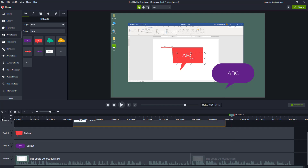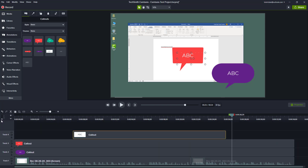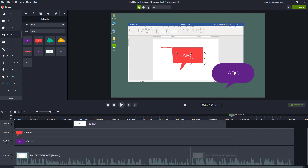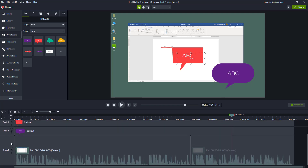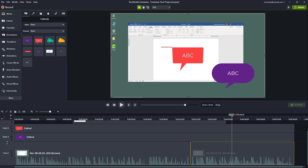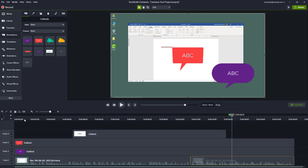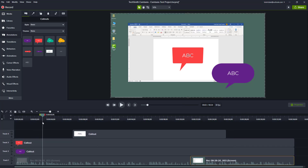You can zoom in or zoom out from the track view. If you want to zoom into a particular track — for example, if you want to work with track one — you can pull it out and see its audio waves and everything else. That is how you can work around with these tracks.